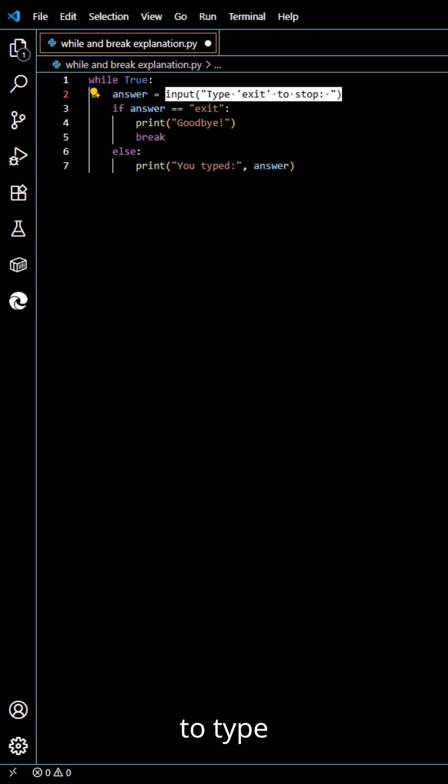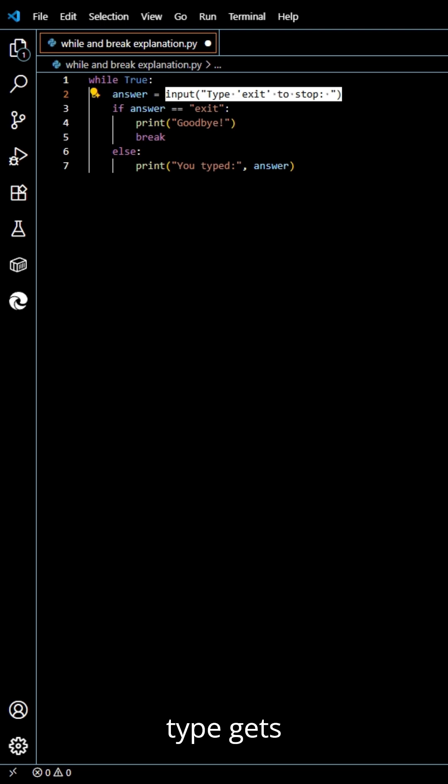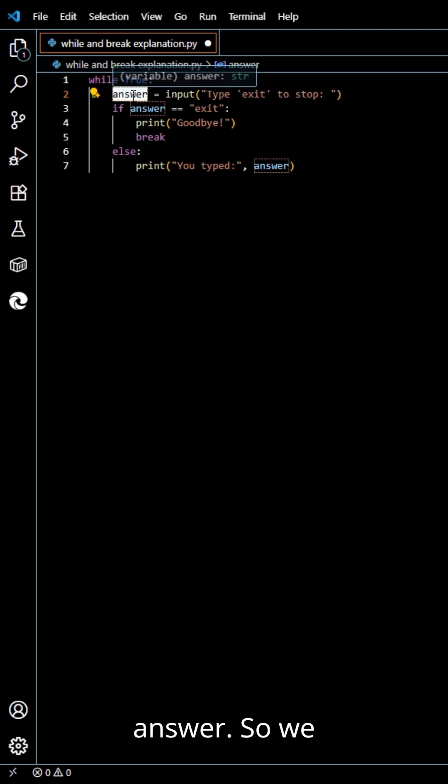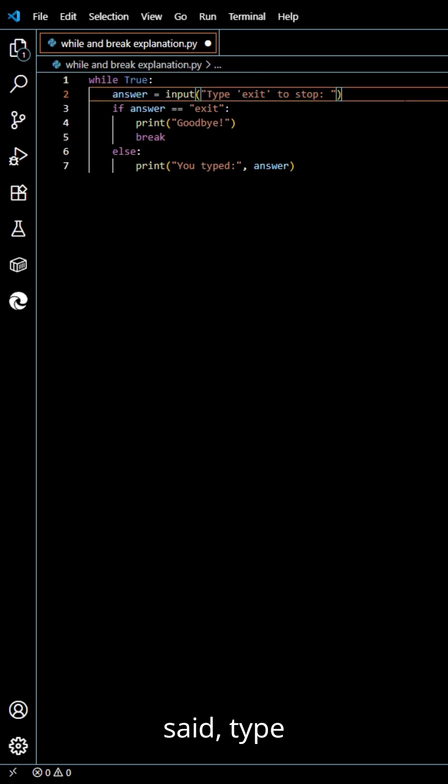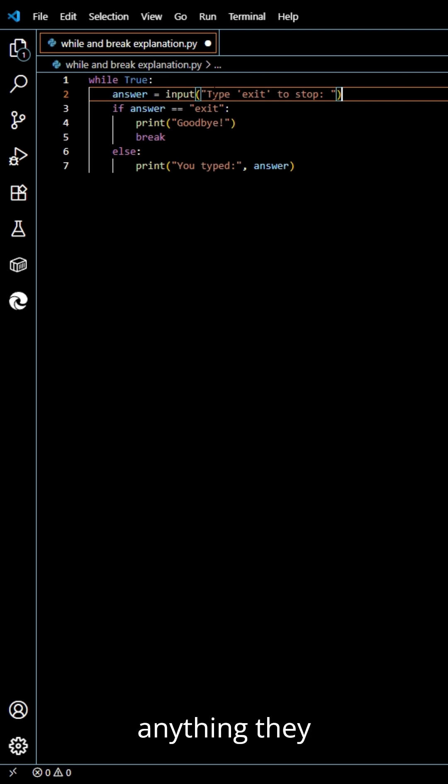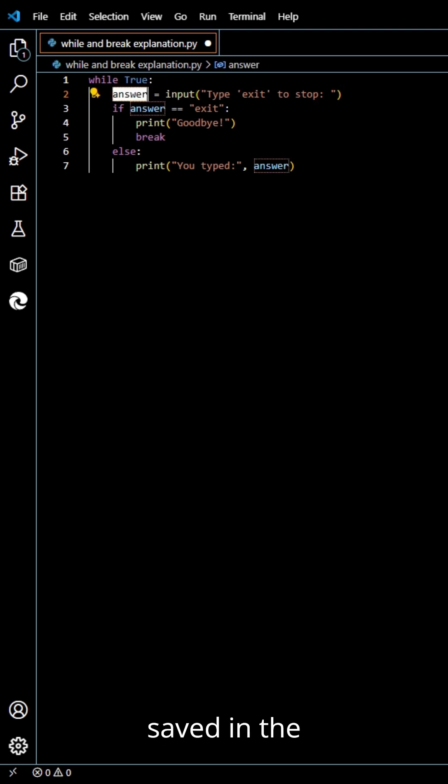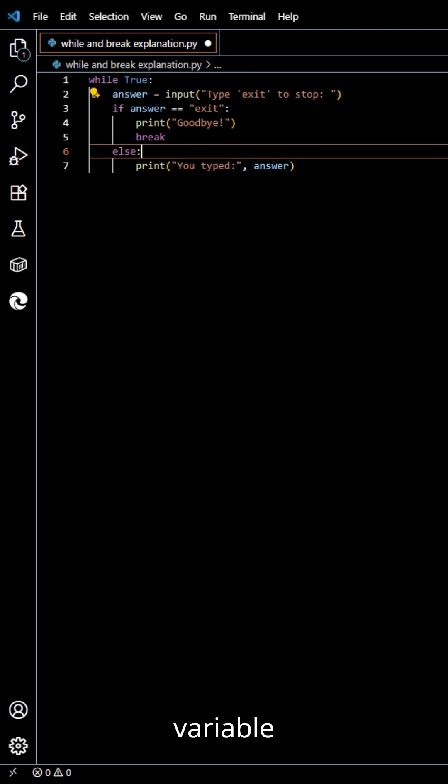We ask the user to type something. Whatever they type gets saved in the variable answer. We said type exit to stop and if anything they type will be saved in the variable answer.